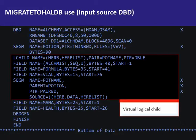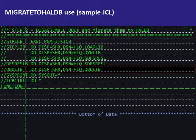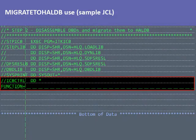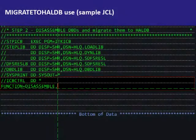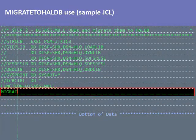We'll highlight the main points. In the dbdlibdd statement, specify the DBD library that contains compiled database definitions to migrate. On the utility DD card, specify the disassemble function, and the migrate to LDB parameter.